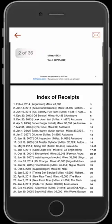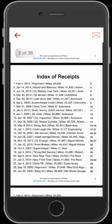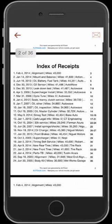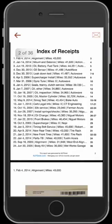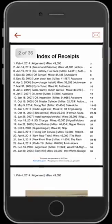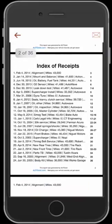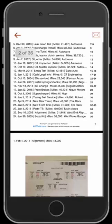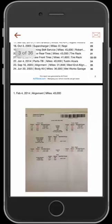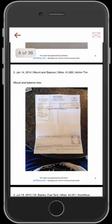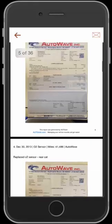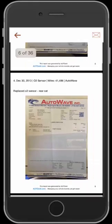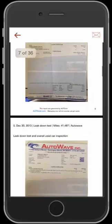You can see here it sorts it all by date. I have it sorted as the most recent, and that's the default option. However, you do have the ability to change how it's sorted. All the receipts that were in that section show up on this report in a very organized fashion.